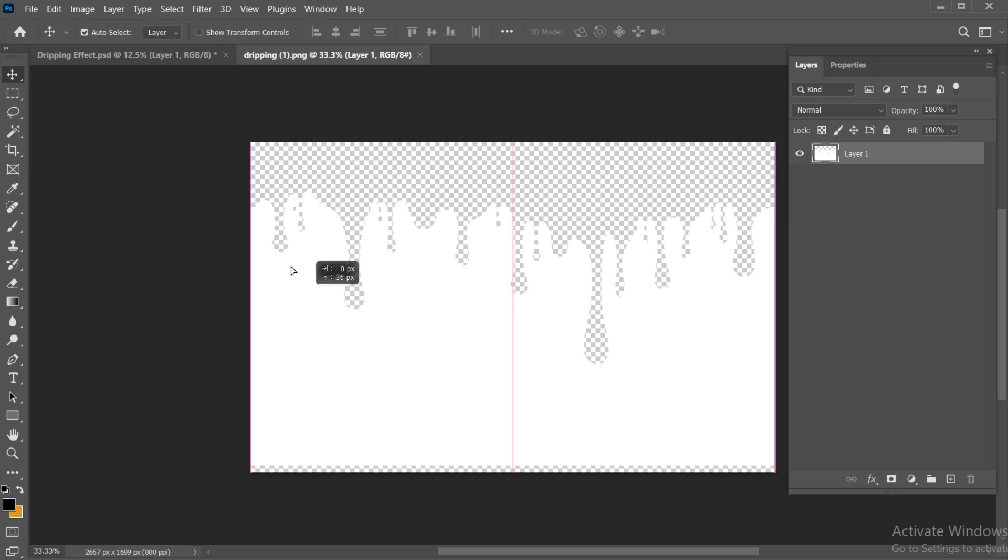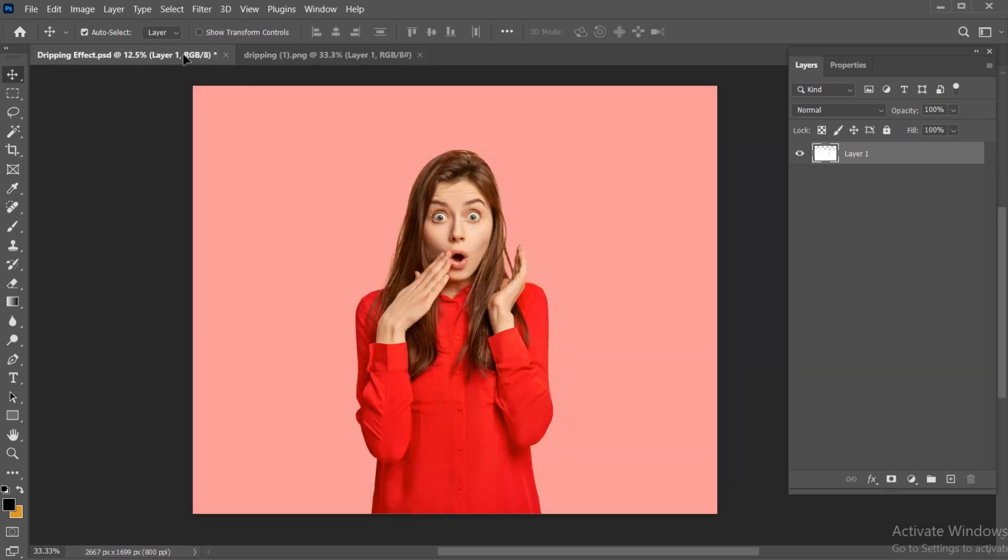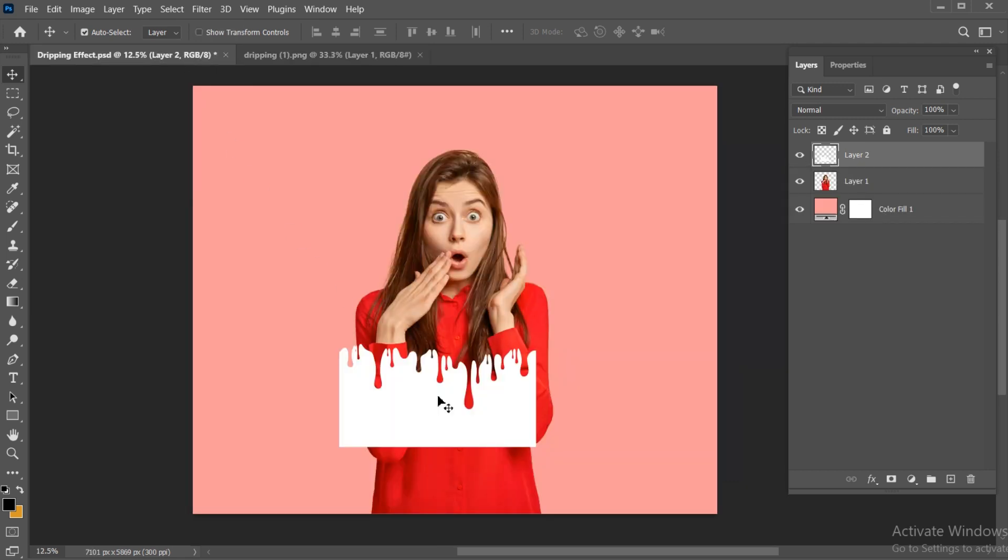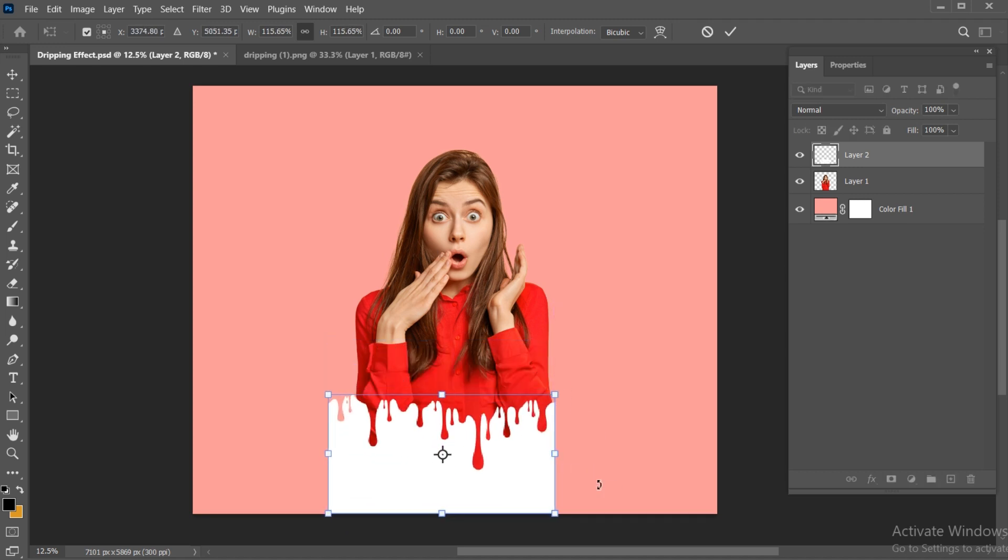Drag this dripping effect on the image. Press CTRL plus T and adjust it.